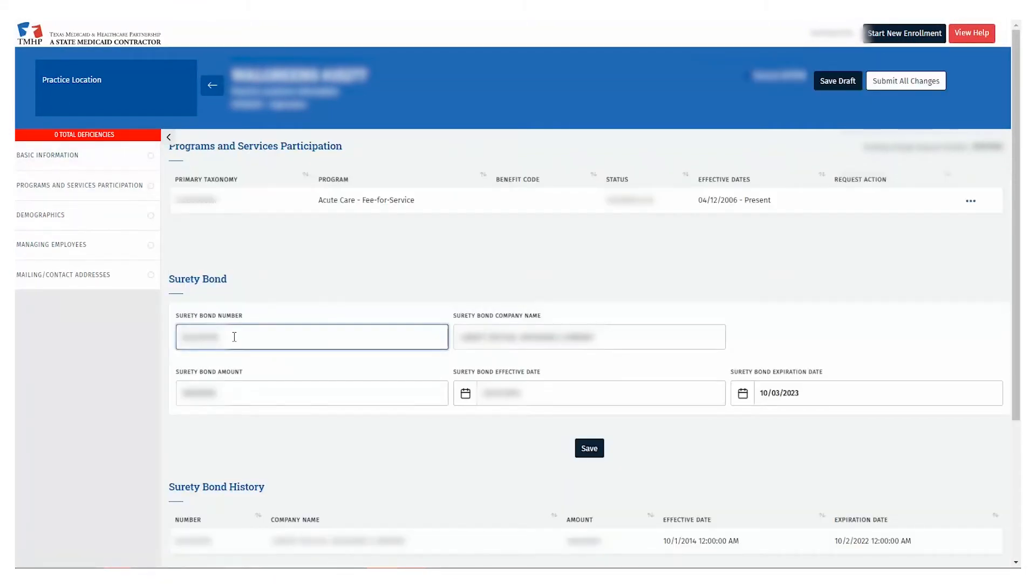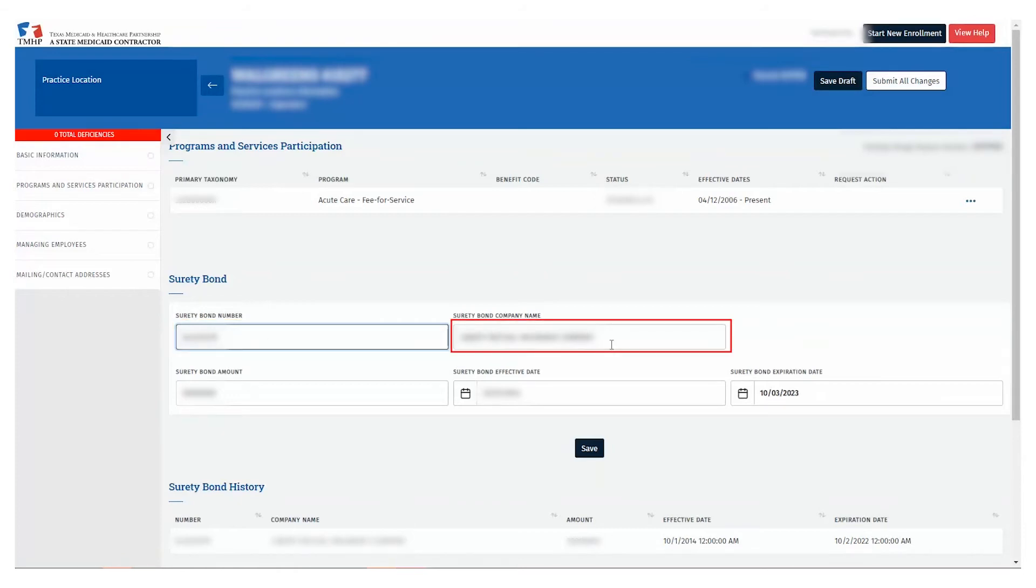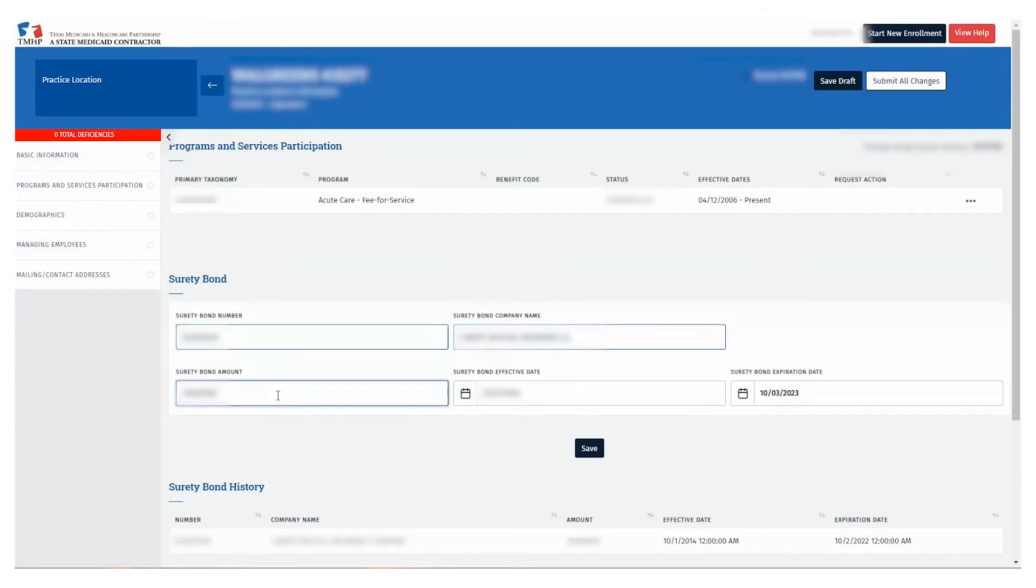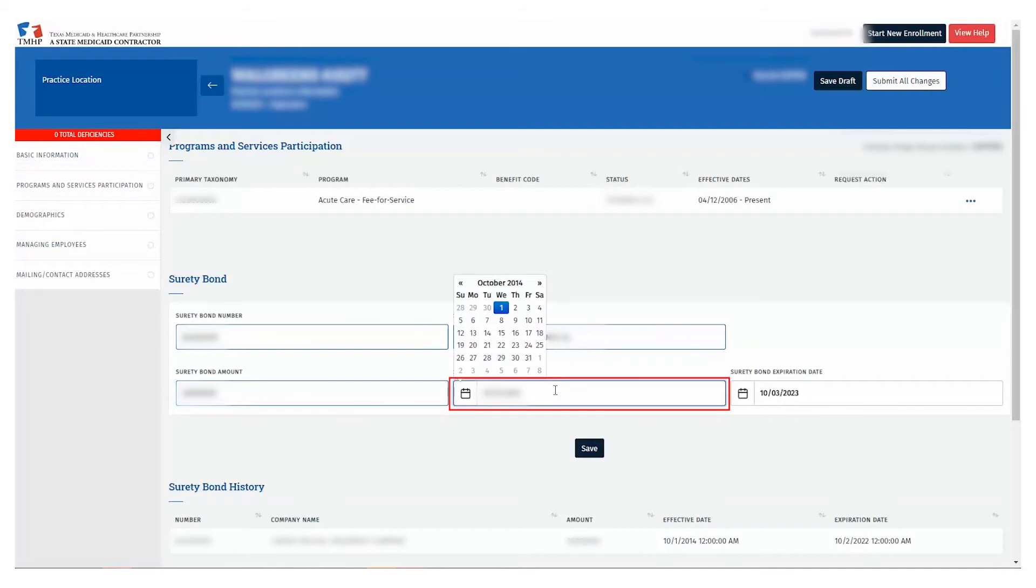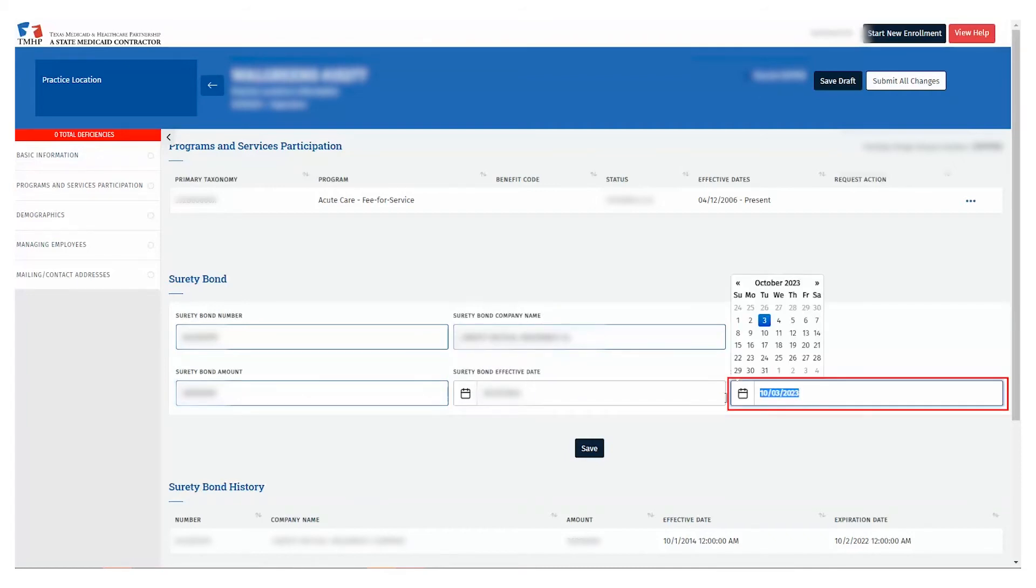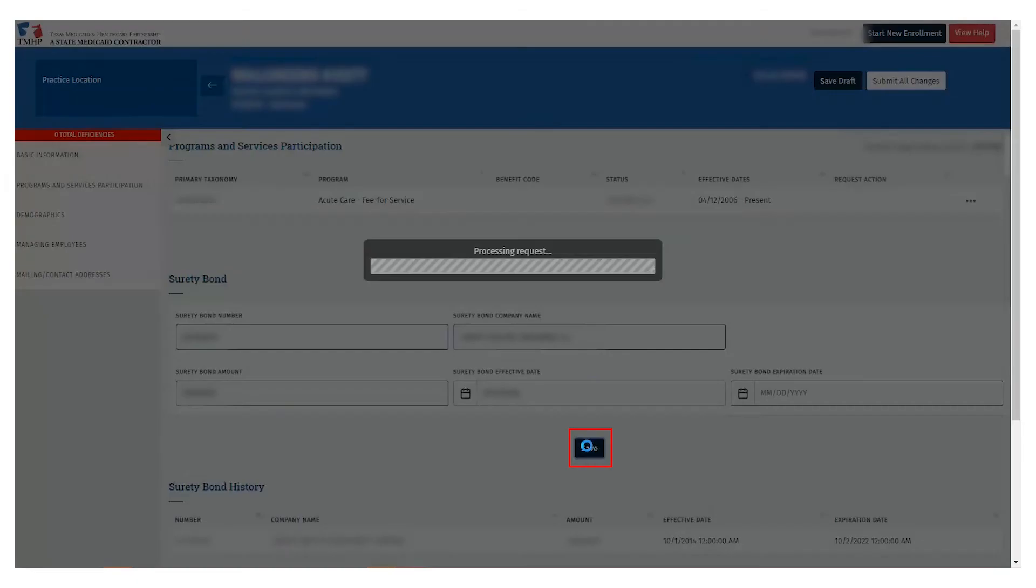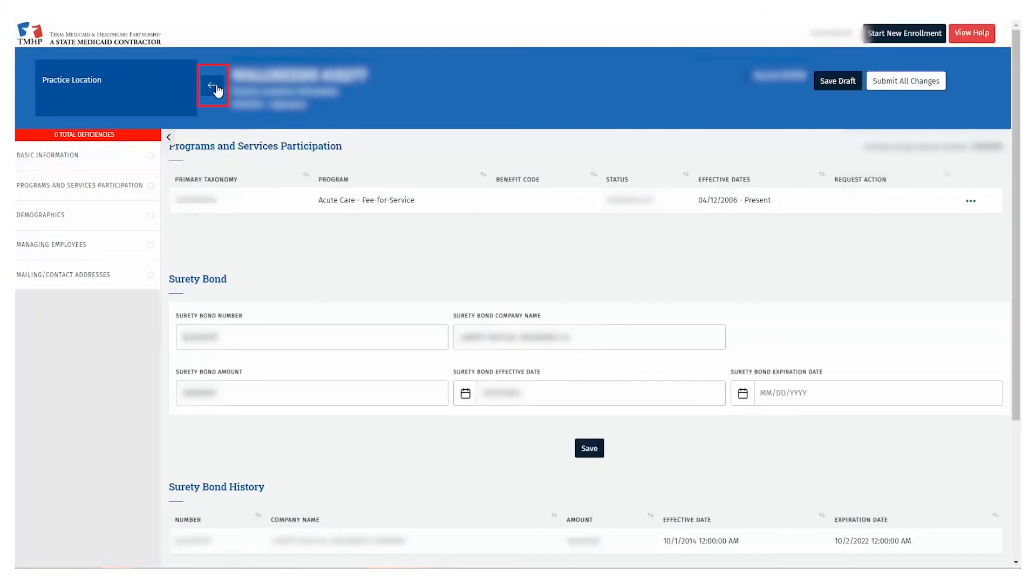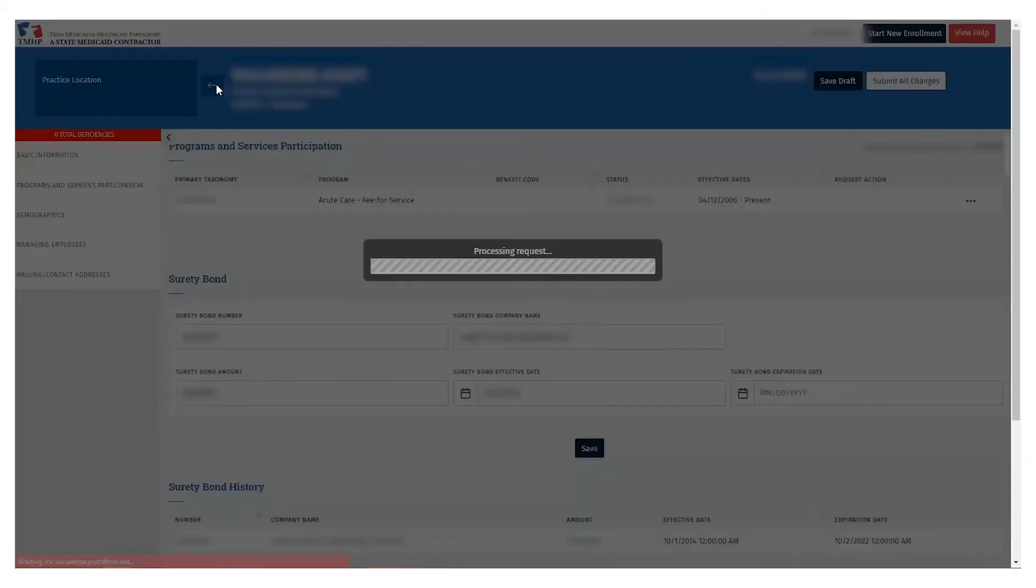Fill the form out with your Surety Bond number, Surety Bond company name, Surety Bond amount, and Surety Bond effective date. It is optional to fill out your Surety Bond expiration date. Click Save and select the left-pointing arrow in the blue PIMS header.